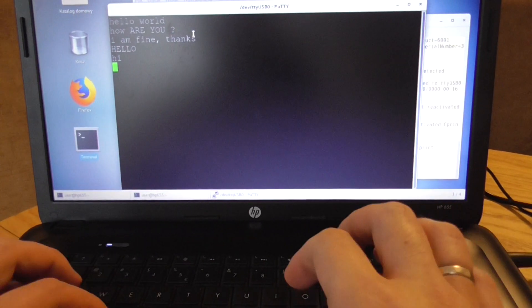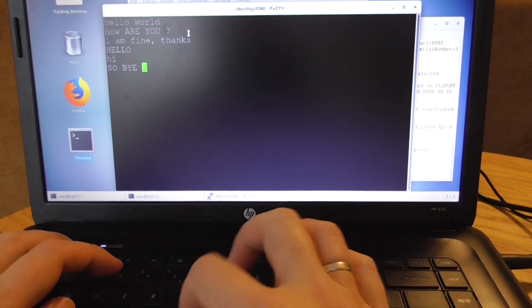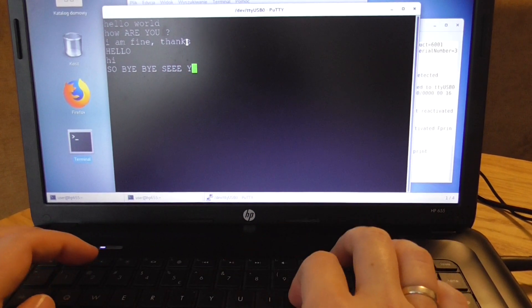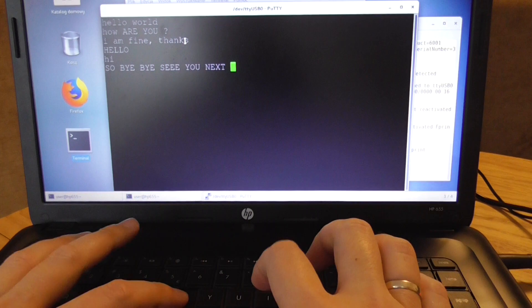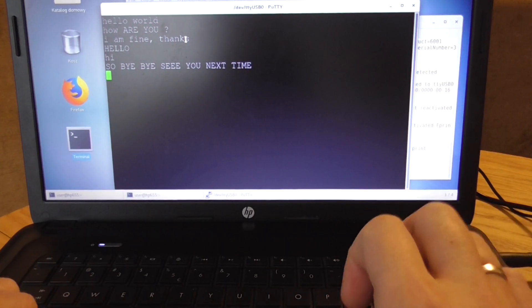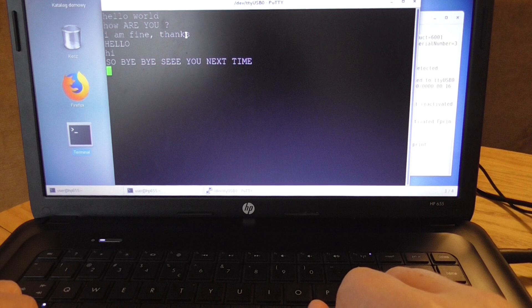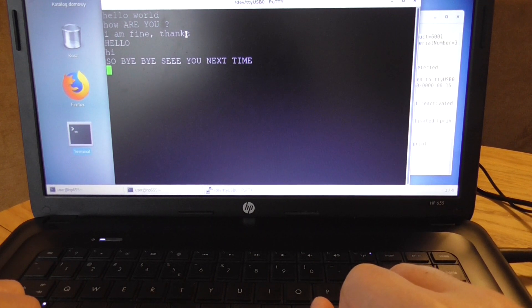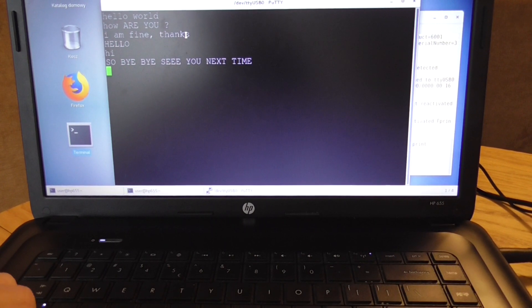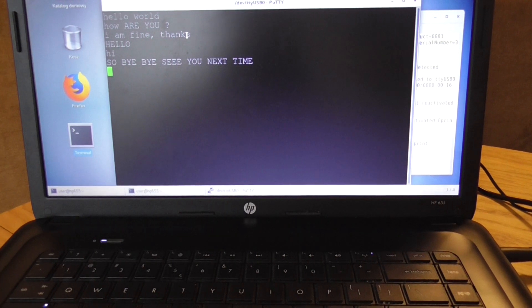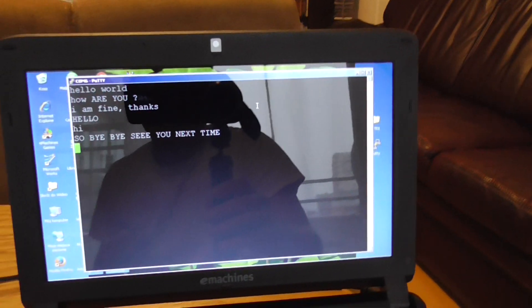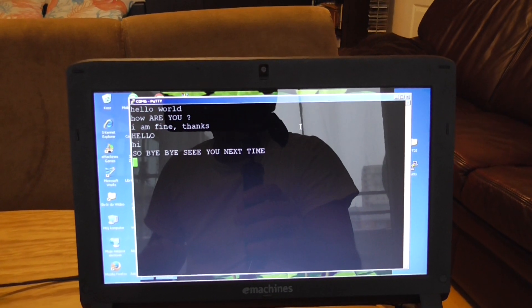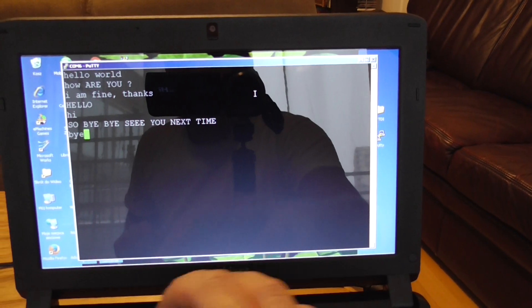Okay, so bye bye, see you next time. If you have some ideas what to show, please write down something in the remarks. I will probably read all of those. As you can see, the packets came from one PC to the another. Bye.